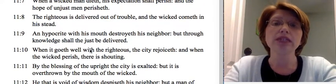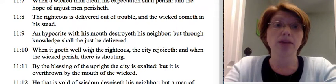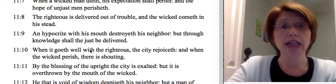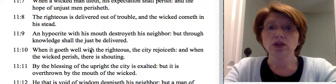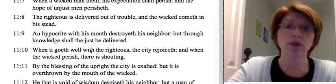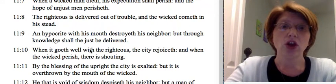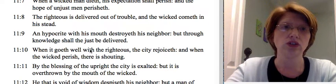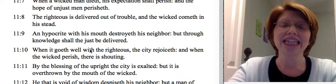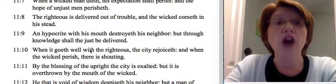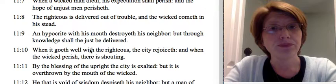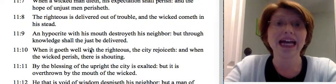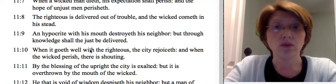Verse 9: A hypocrite with his mouth destroys his neighbor — this goes back to not having integrity. If you are saying something that is not true, it will destroy your neighbor. But through knowledge shall the just be delivered. A hypocrite only says lies; but through knowledge he will be delivered. The truth is what sets us free and sheds light on what is there.